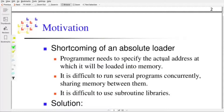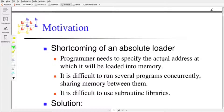In the previous video, we have seen an absolute loader, and there are a few shortcomings it has. The absolute loader will load an absolute object program into the memory at a location specified by the programmer. While creating the object program, the programmer should specify the starting address and where to load this object program. So it is a bit difficult to specify the actual address at which the object program will be loaded into the memory.